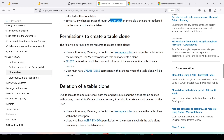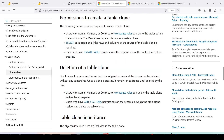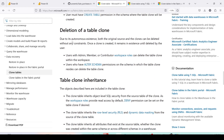Regarding permissions to create a clone table: users with Admin, Member, or Contributor workspace roles can clone tables within the workspace. Select permission on all rows and columns of the source table is required, and the user must also have Create Table permission in the schema. Once created, the clone remains in existence until deleted by the user — both the original source and the clone can be deleted independently without constraint.